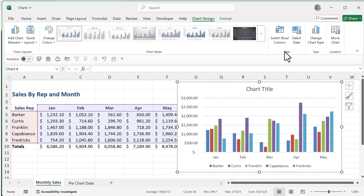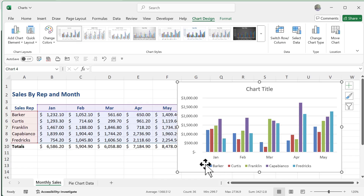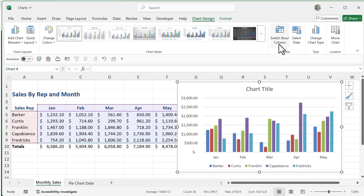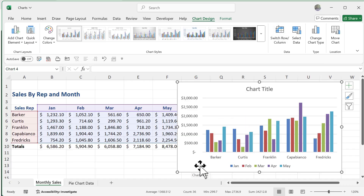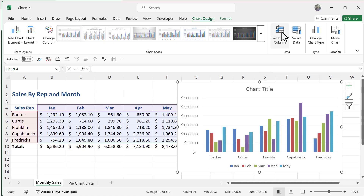On the right side of the Chart Design tab, there's a Data group, a Type group, and a Location group. Working with charts is about storytelling and narrative. Looking at our chart, we have month-over-month data for each salesperson — comparing each salesperson within each month. If I want to change the narrative, I can switch rows and columns. It's the same data, but now you see each salesperson's individual performance month over month, like Curtis's sales month over month. You can have two charts side by side telling different stories.